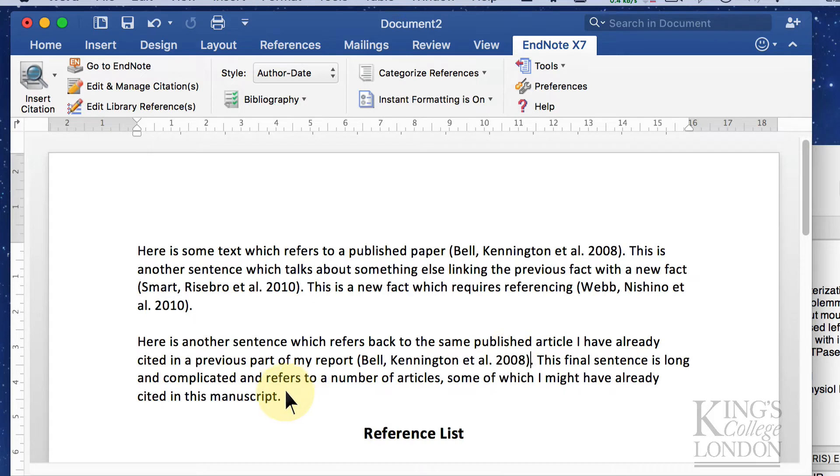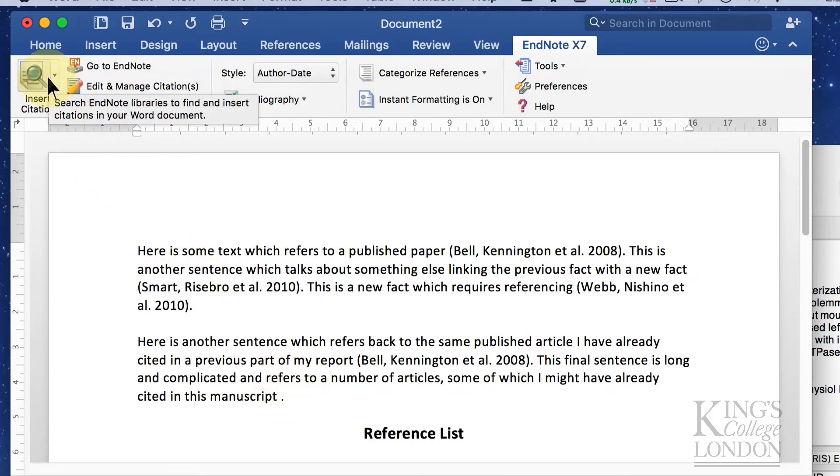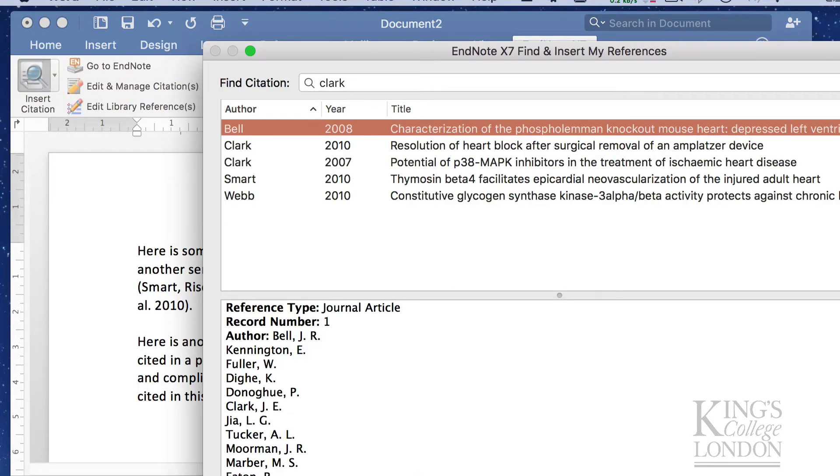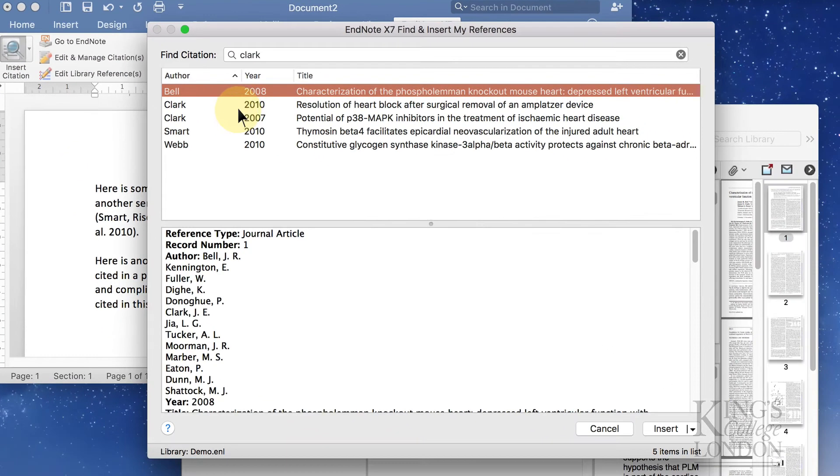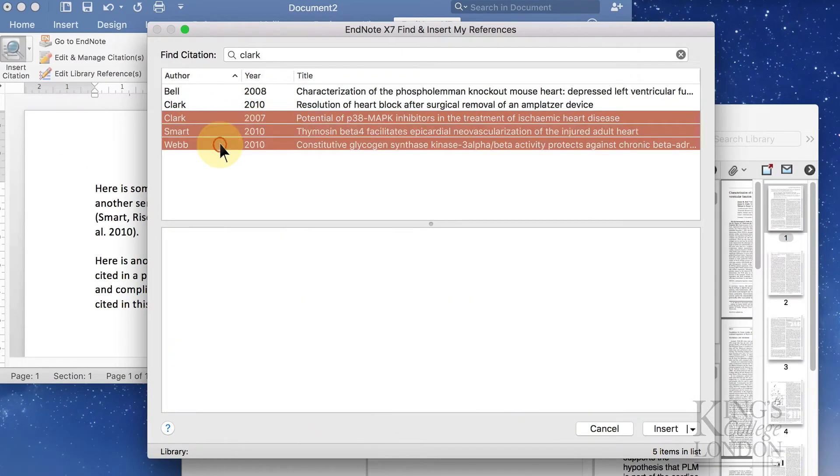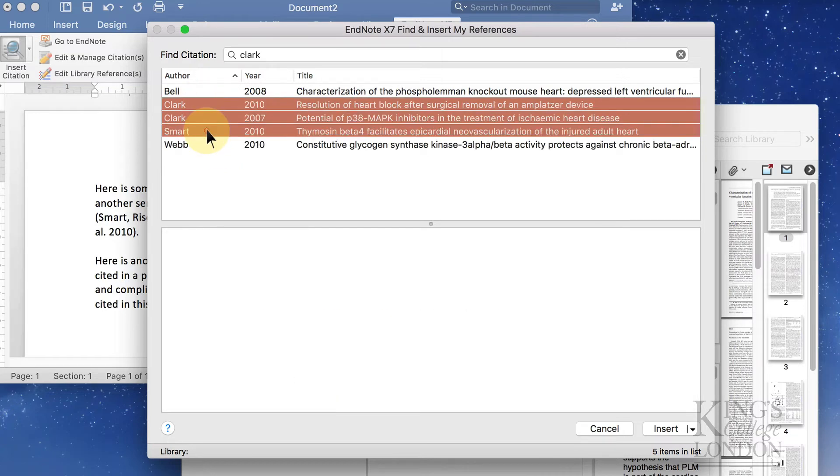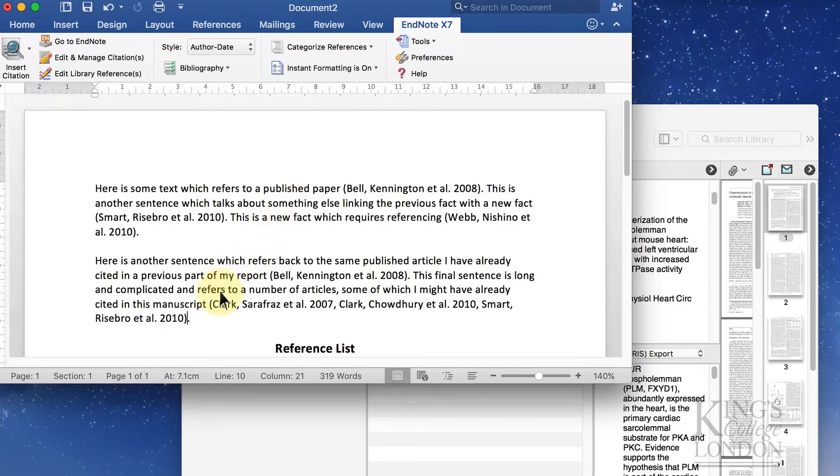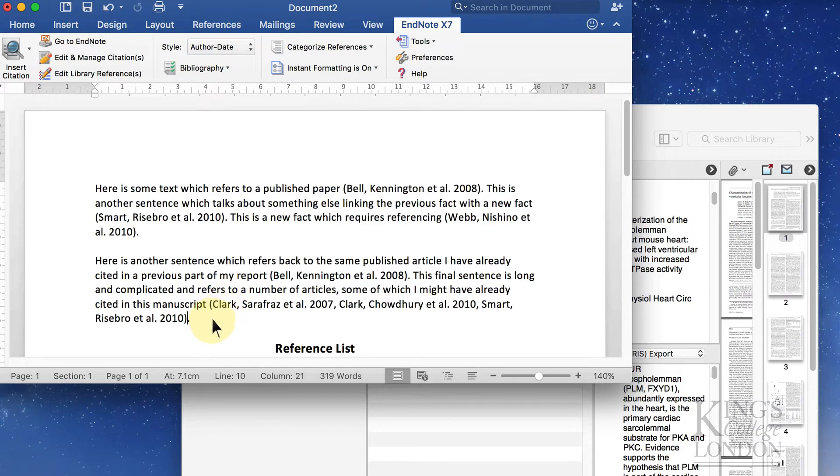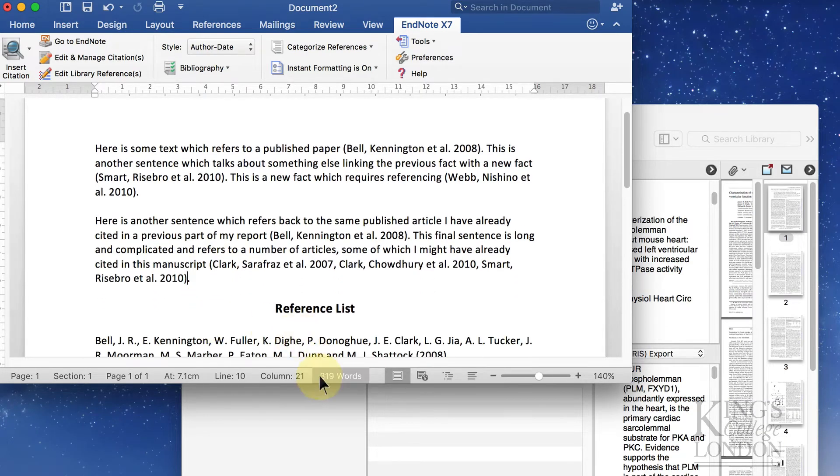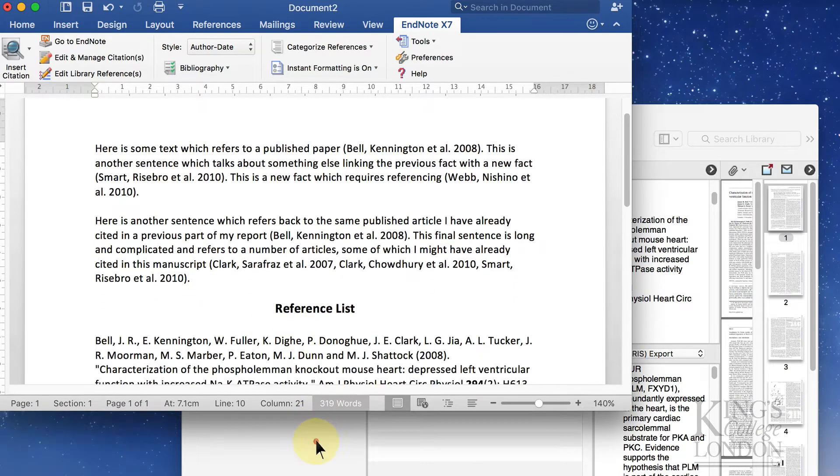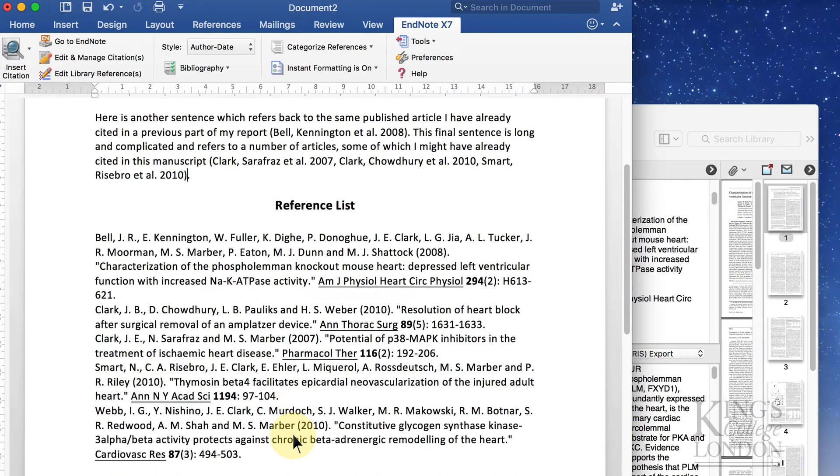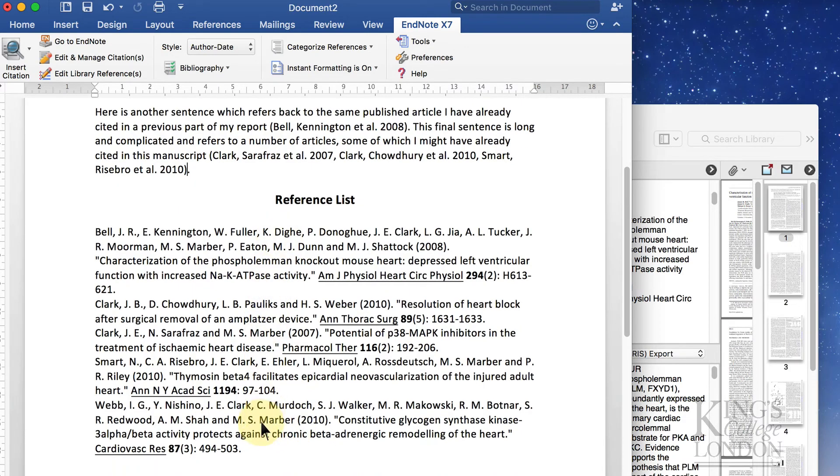For the last one I'm going to cite a number of papers. I'm going to insert citation, do a search for Clarke for instance, and I'm going to cite these three papers and insert them. Immediately what it's done is it's combined the three references into a single parenthesis and put them at the end of the sentence. If you now look in the reference list, it's added all of the citations to the reference list.